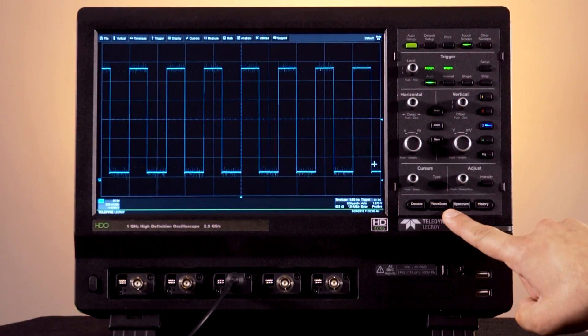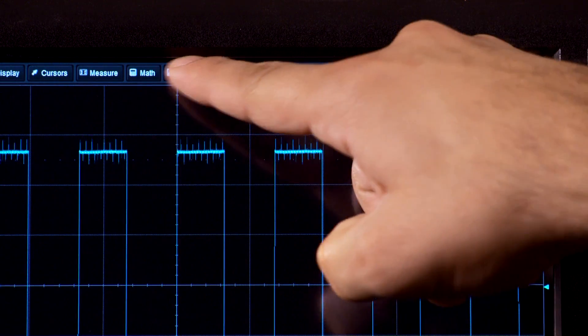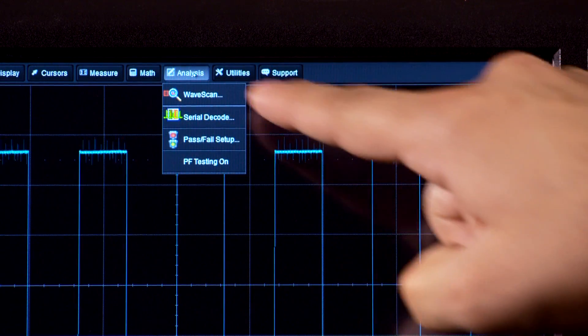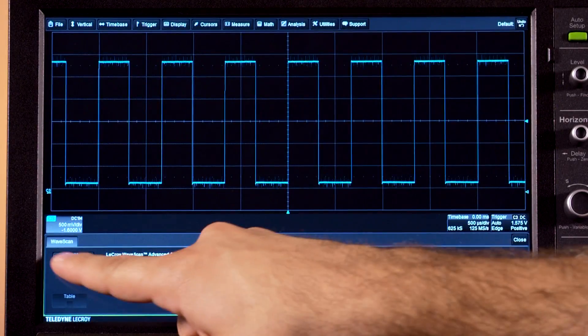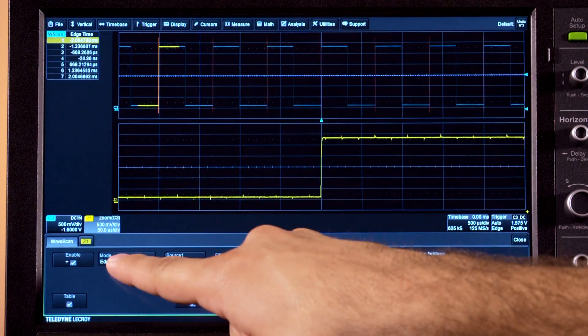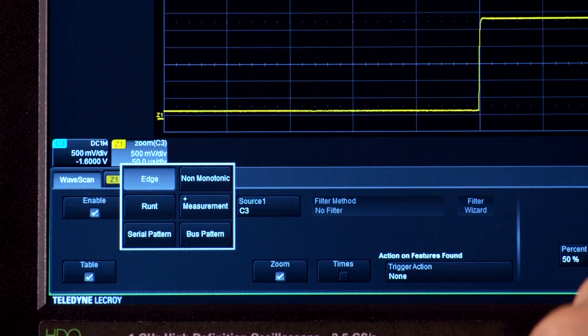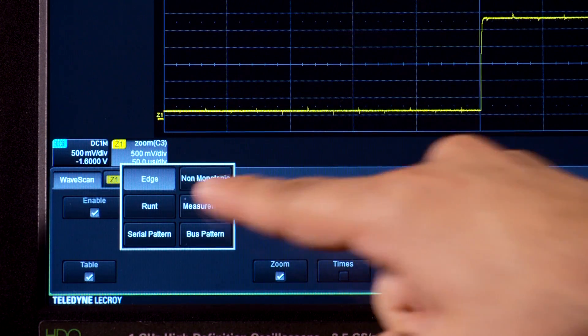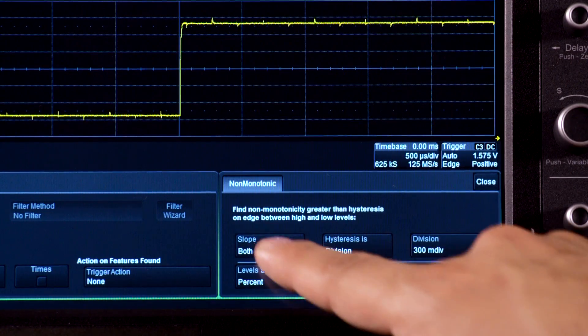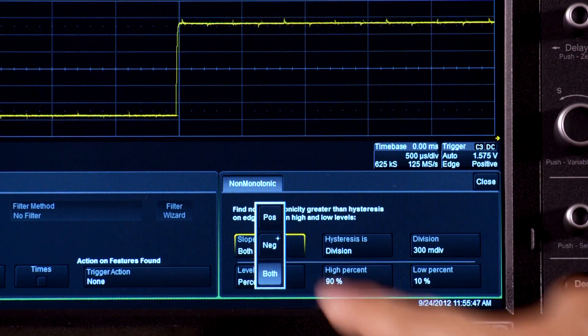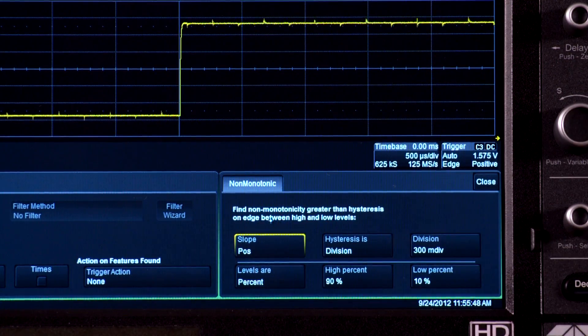Access Wavescan through the Analysis menu. Enable Wavescan and choose Non-Monotonic to search for bad edges, then select the positive slope to scan rising edges.